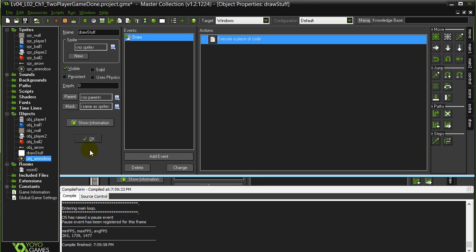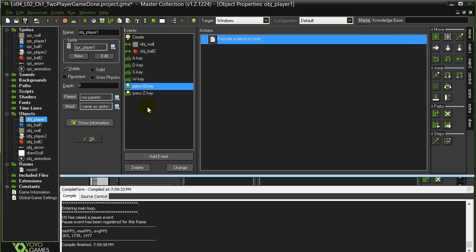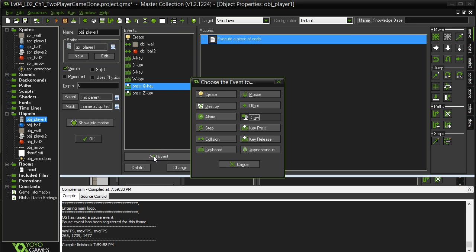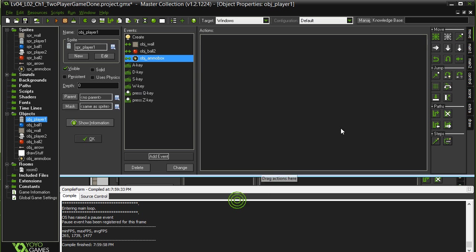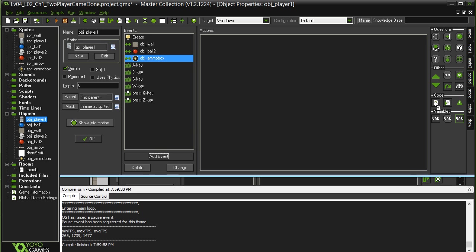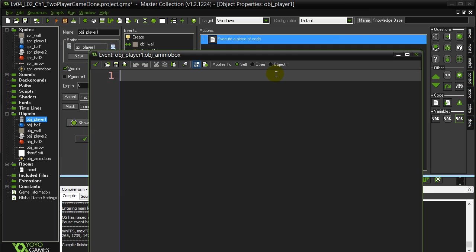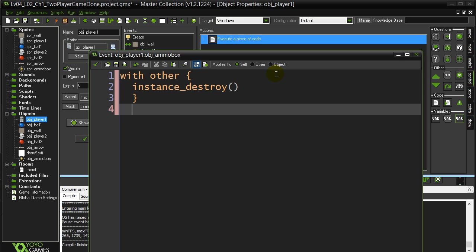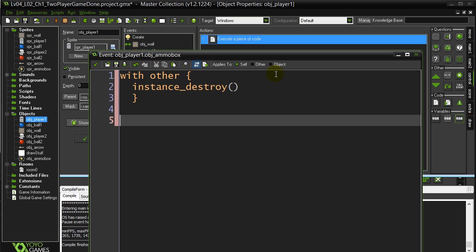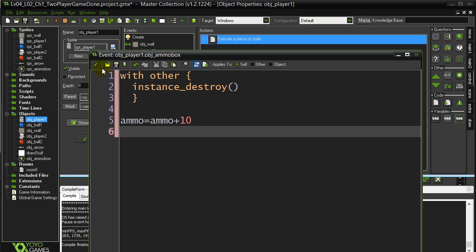And now let's handle when the player hits it. So when player one collides with an ammo box, we can destroy the ammo box. And we can give the player some ammo. Ammo equals Ammo plus ten.